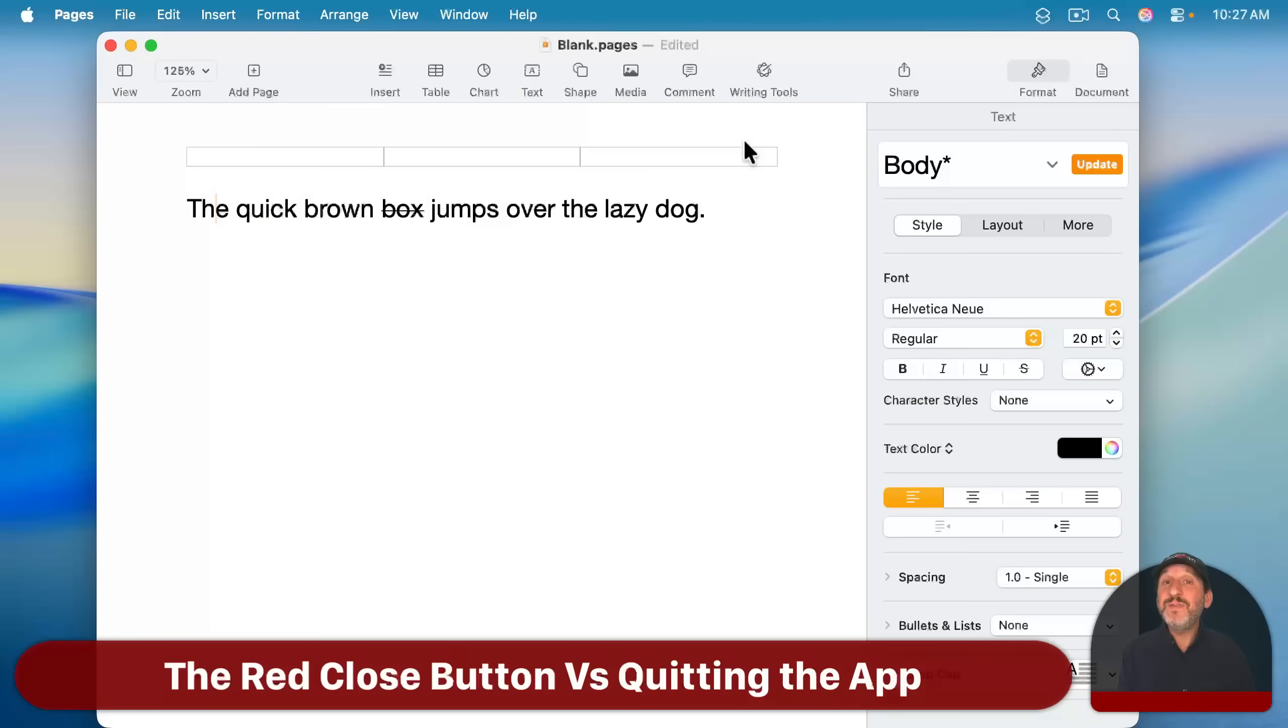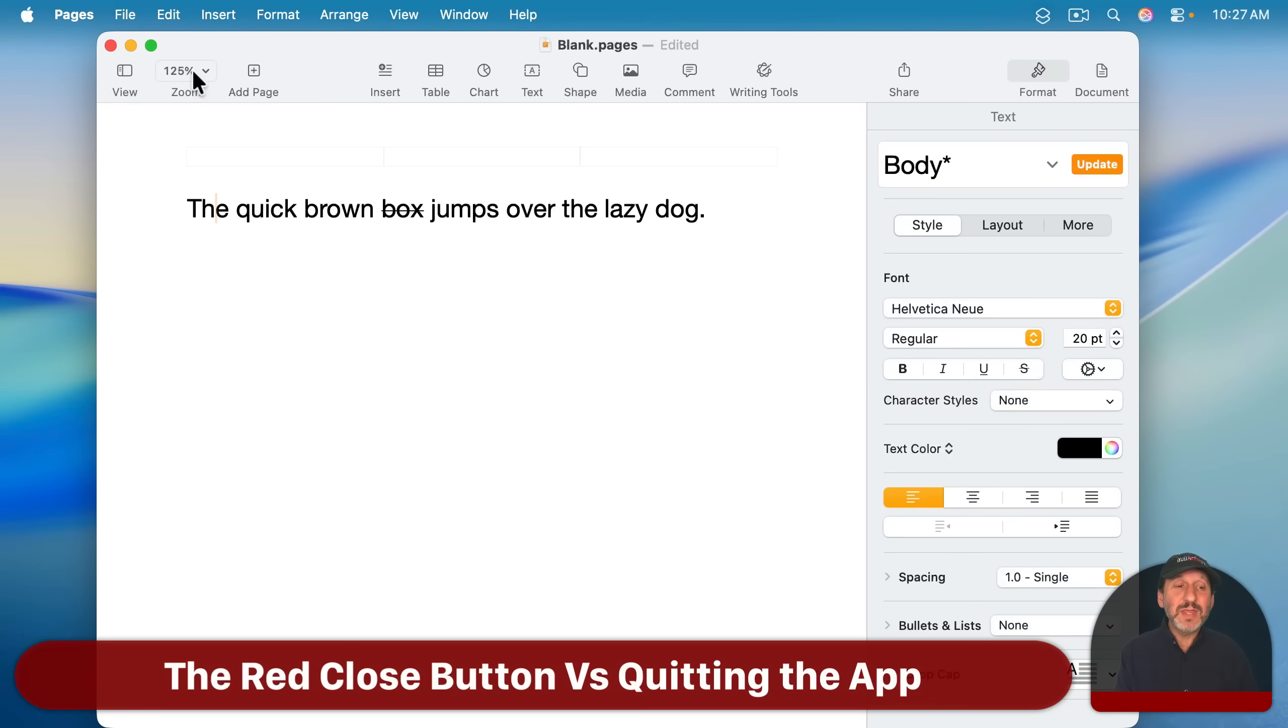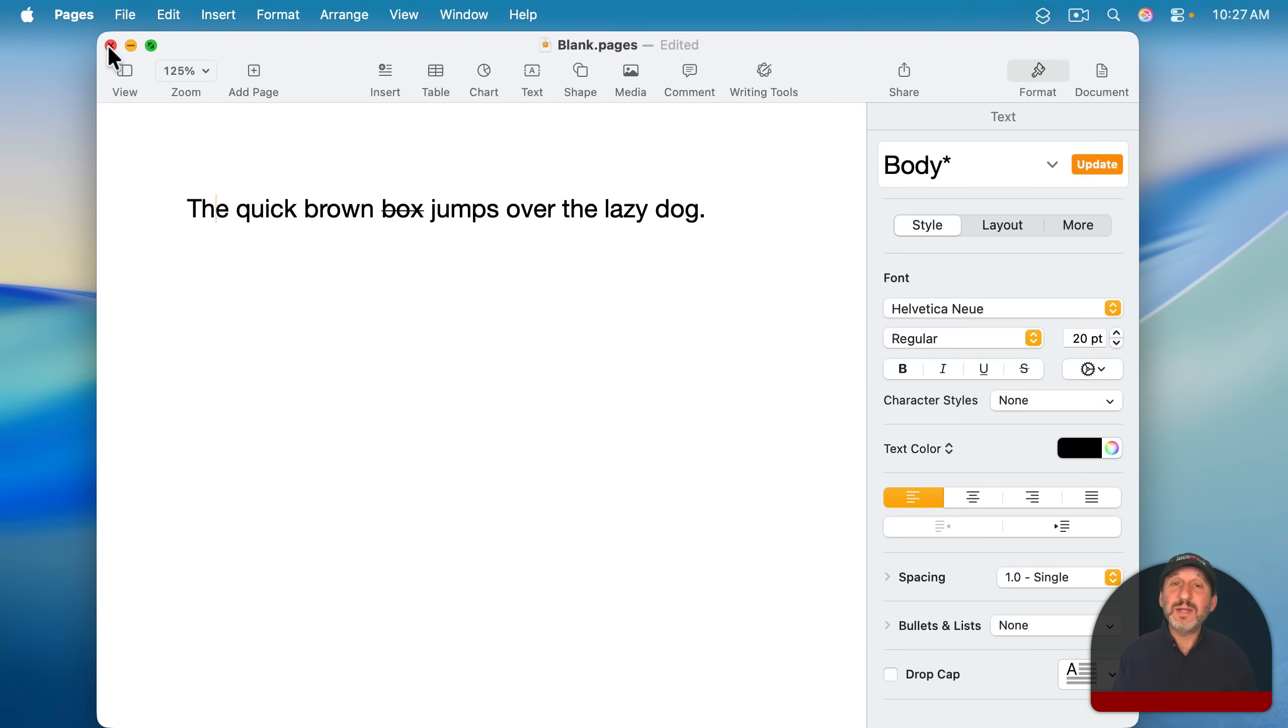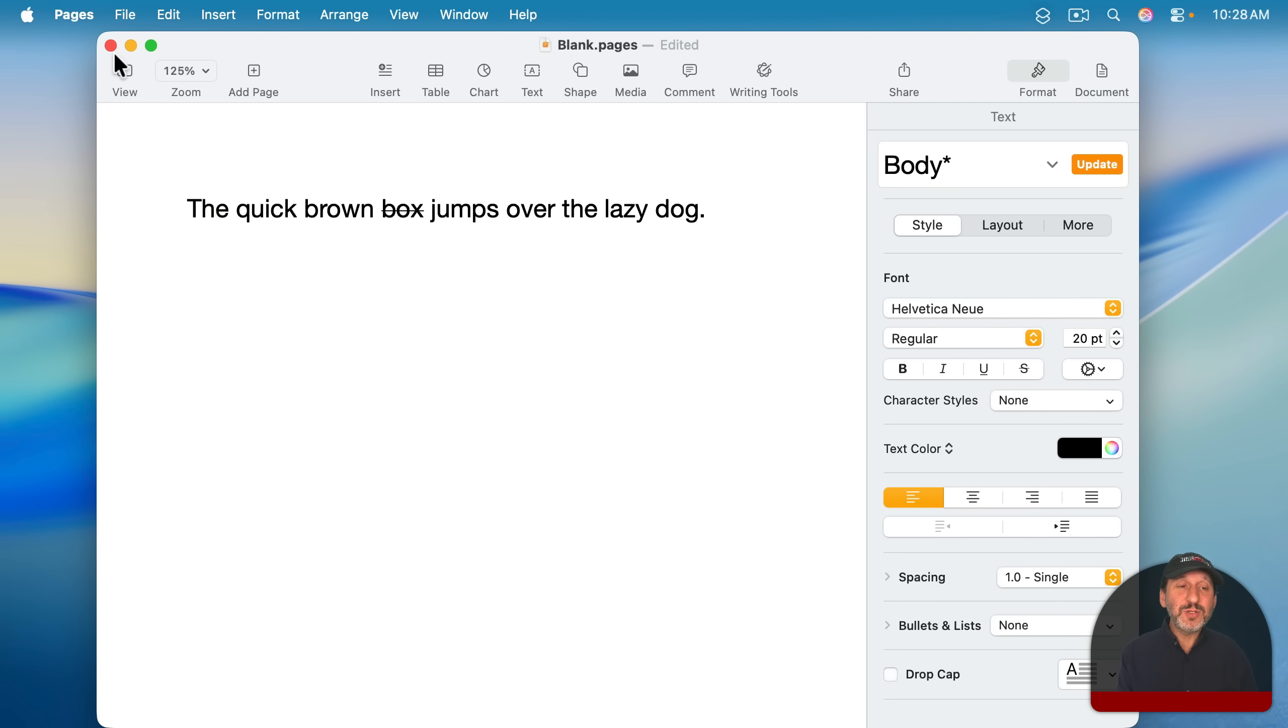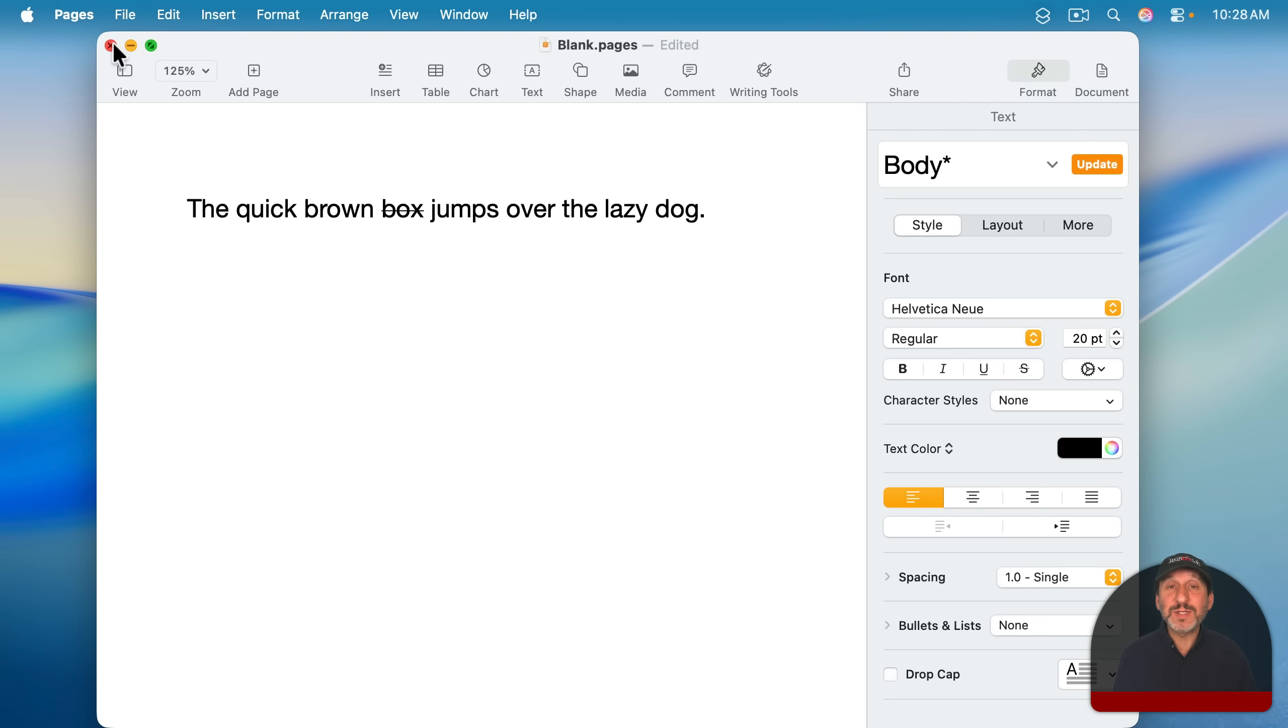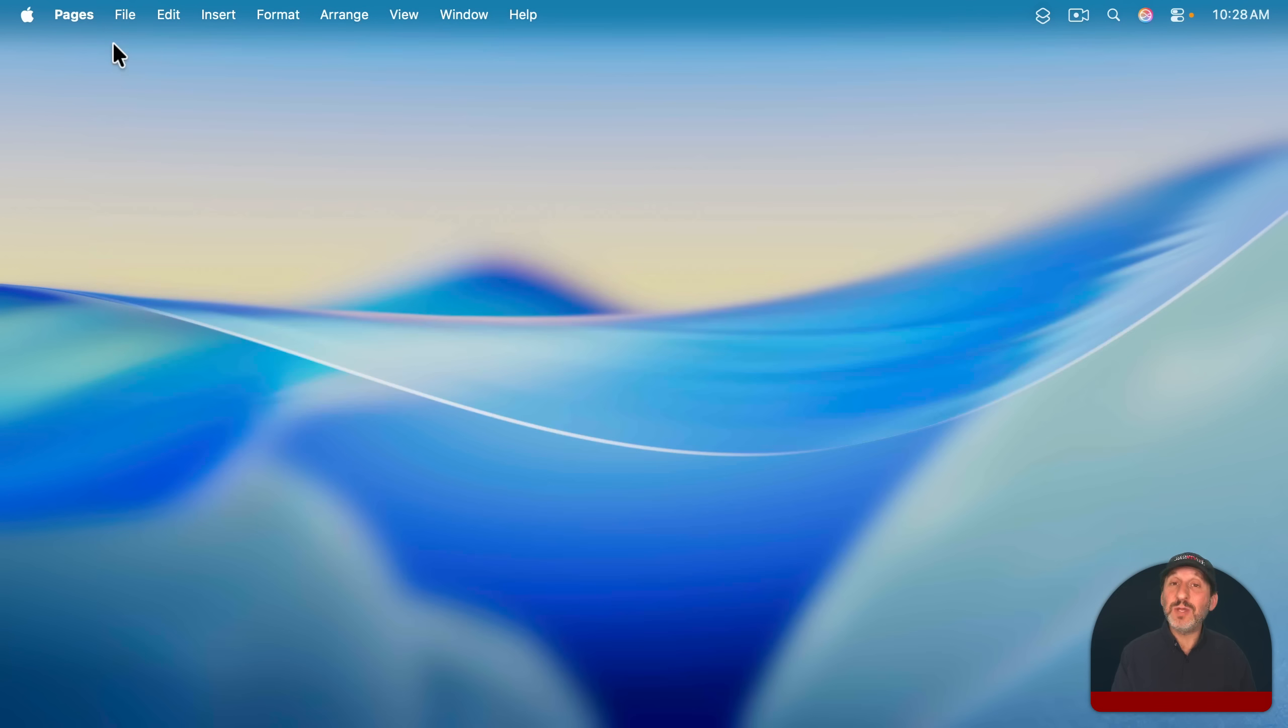The one thing that confuses Windows users when they first get to Mac is this red button at the top left corner. It's got a little X in it when you move your pointer over it. So you would think that if you click it, it closes the window and quits the app. That's how it works in Windows. But on Mac, it does indeed close the window.